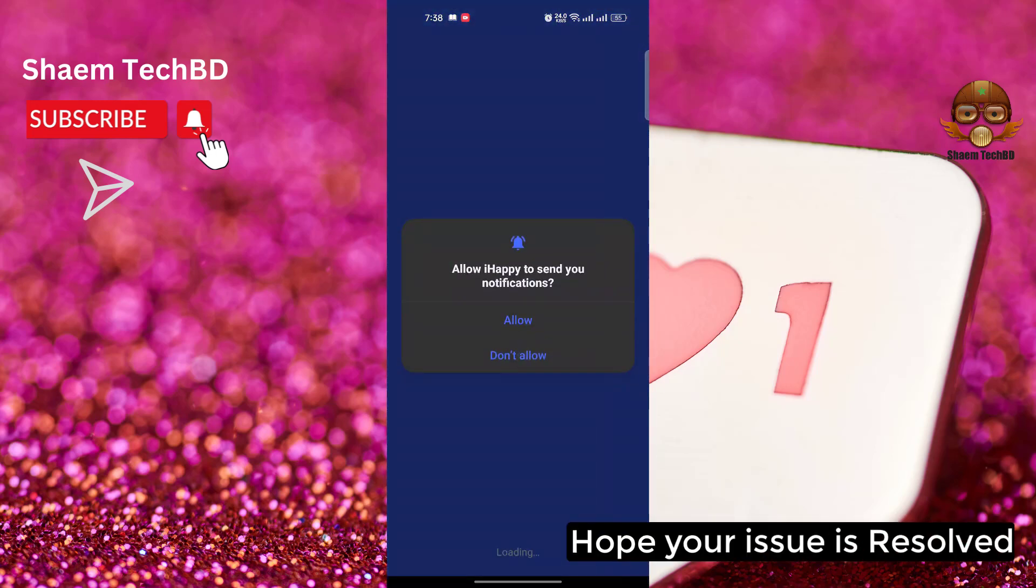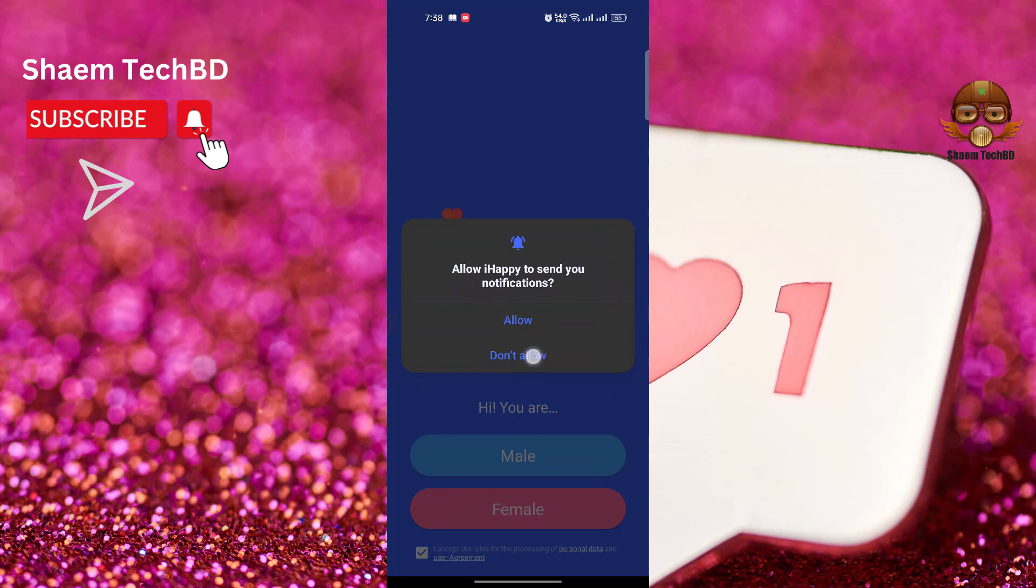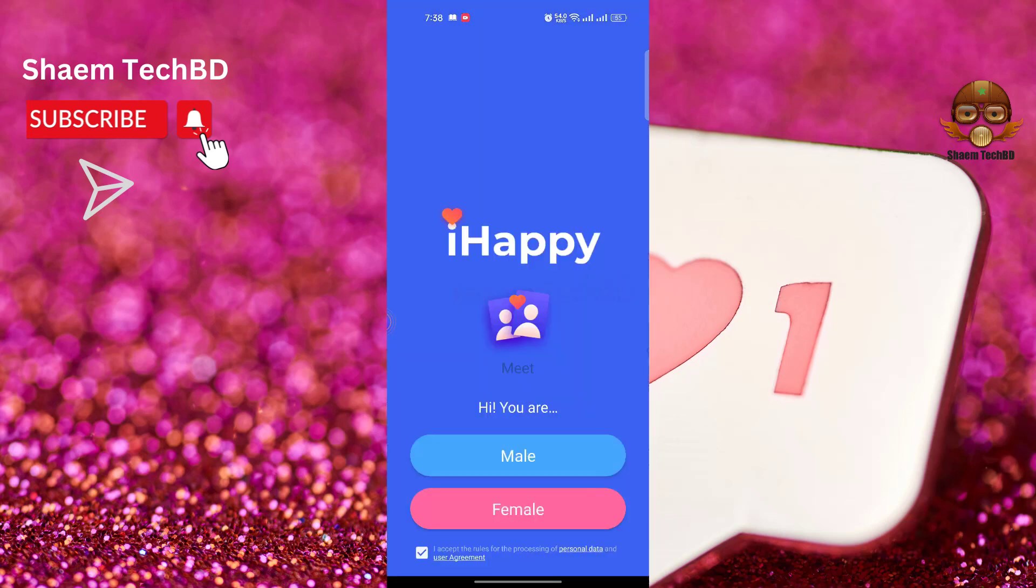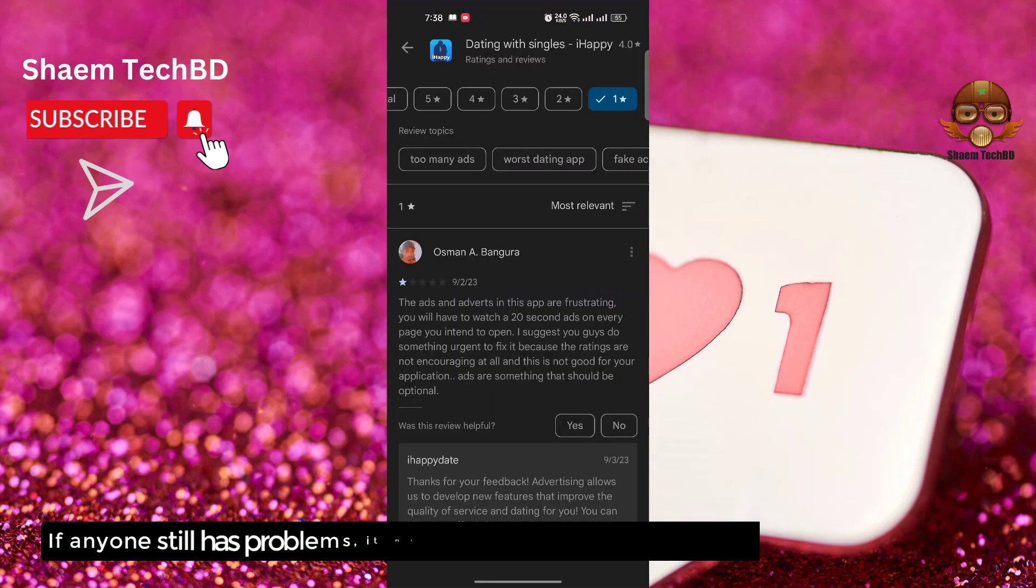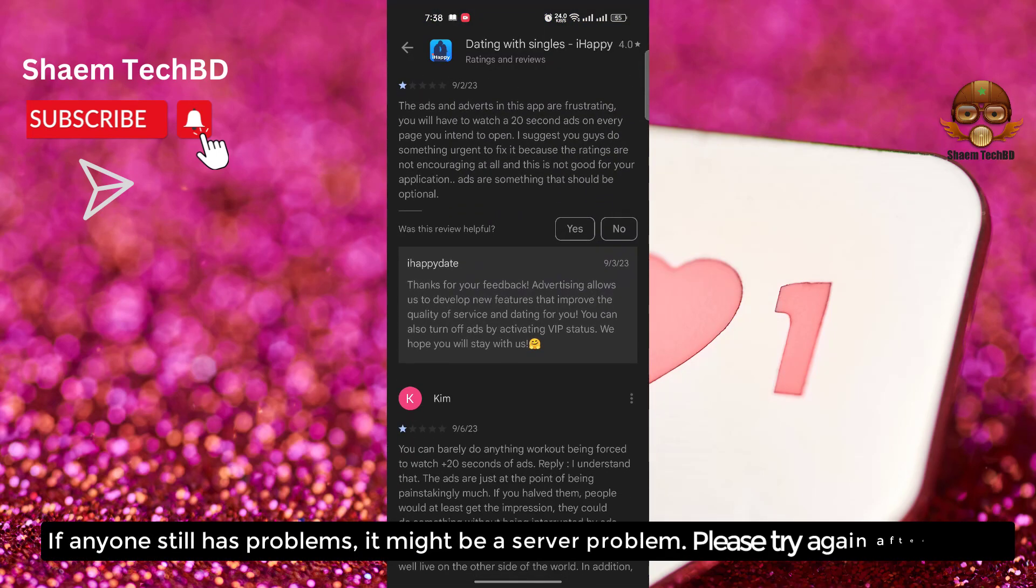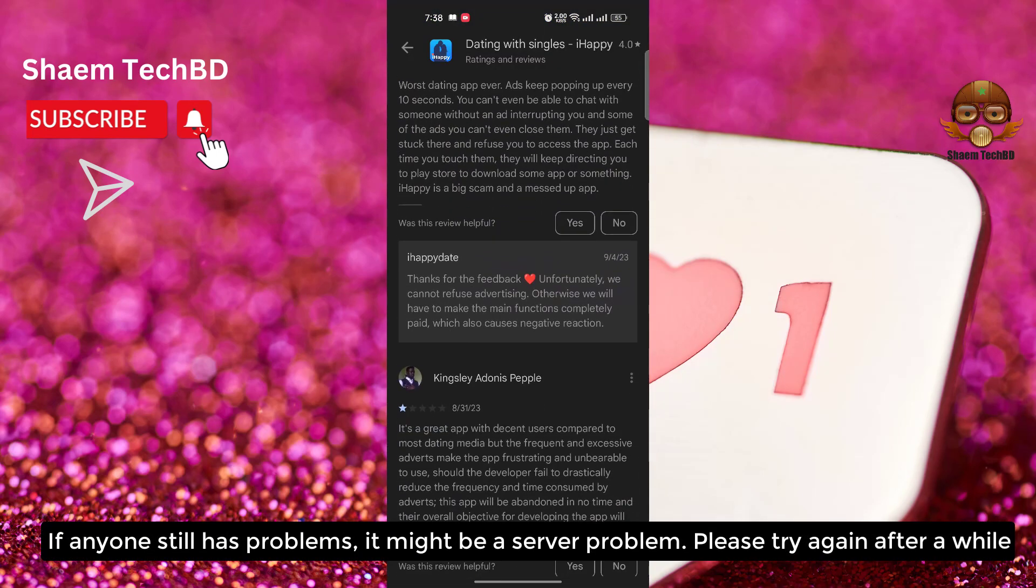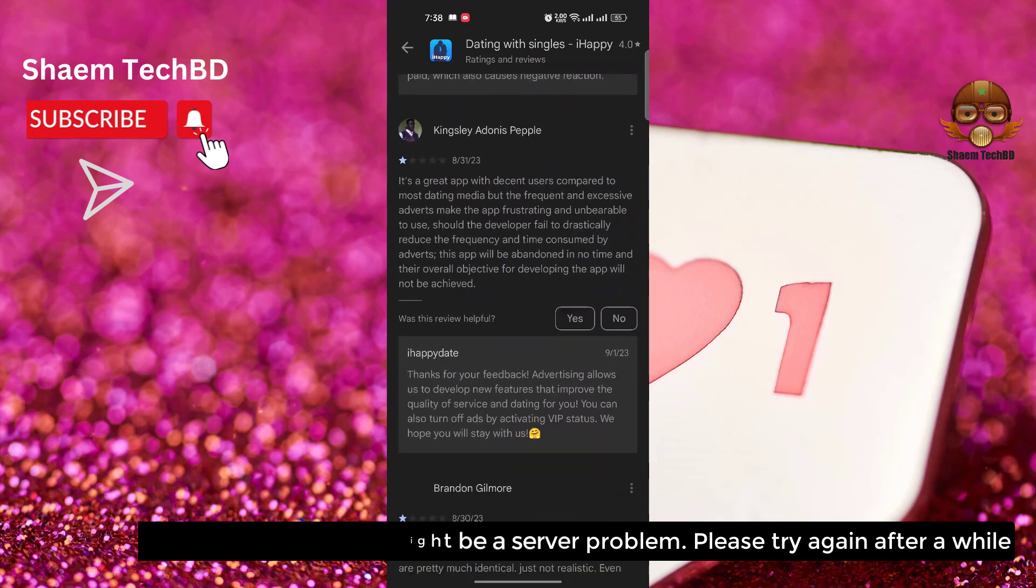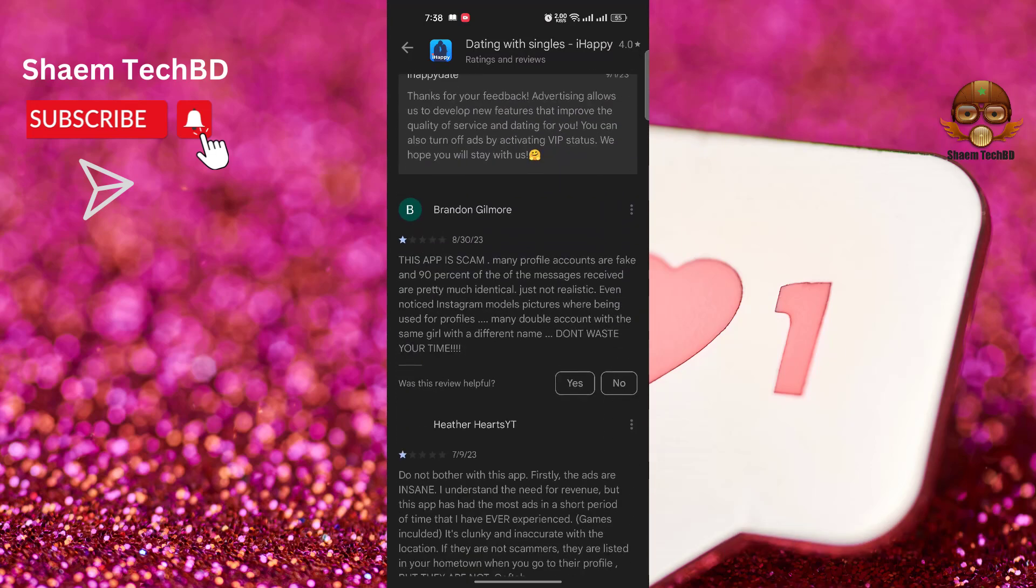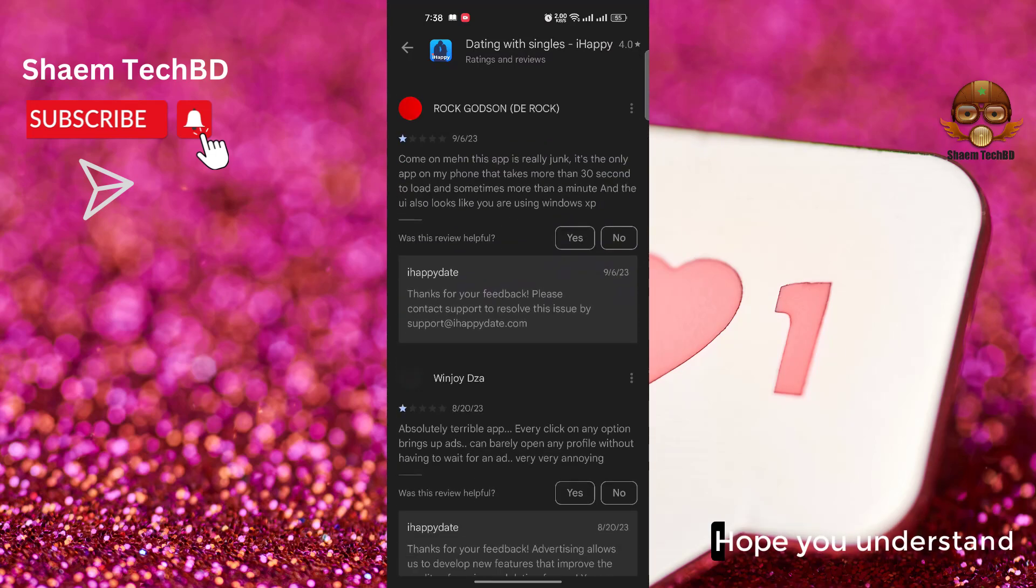Hope your issues resolved. If anyone still has problem, it might be server problem. Please try again after a while. Hope you understand.